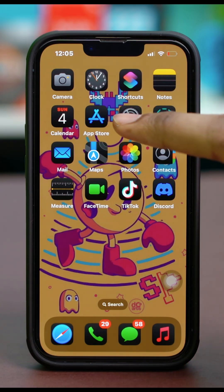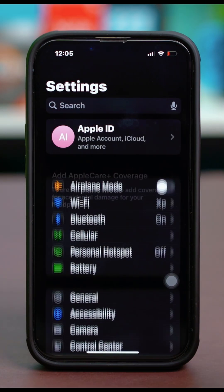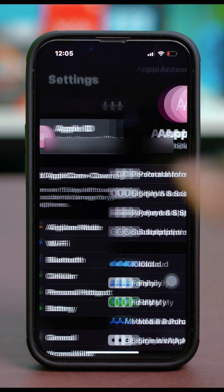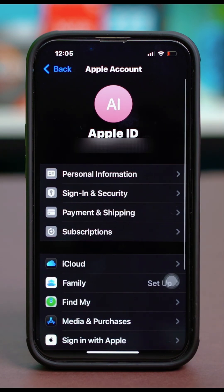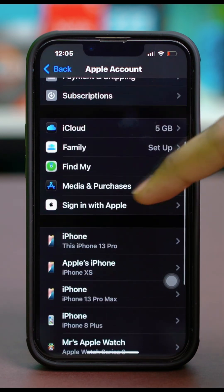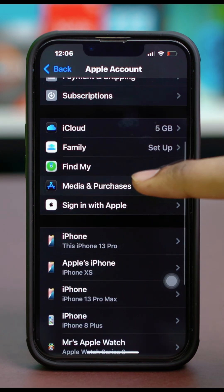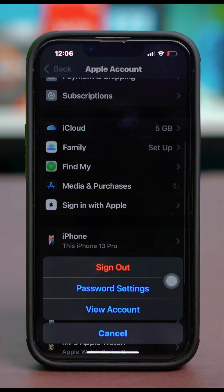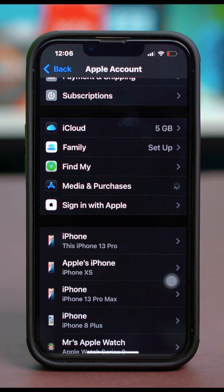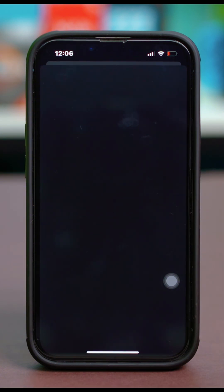Open your phone settings, then tap on your Apple ID at the top, then scroll down and tap on Media and Purchases. Once you tap on Media and Purchases, just tap on View Account and enter your Apple ID passcode if you are prompted.